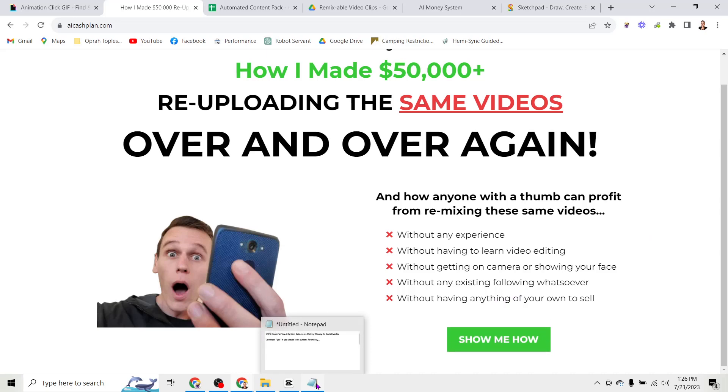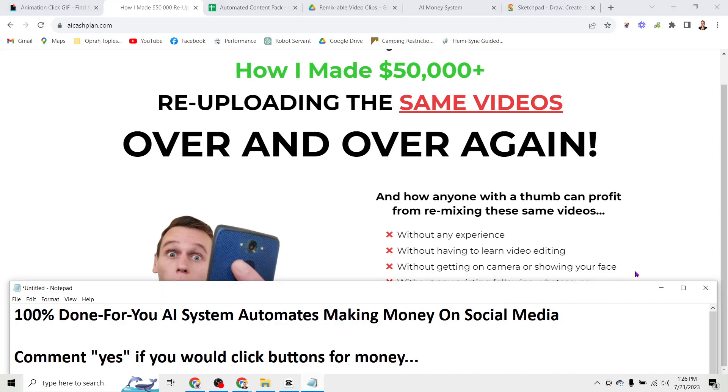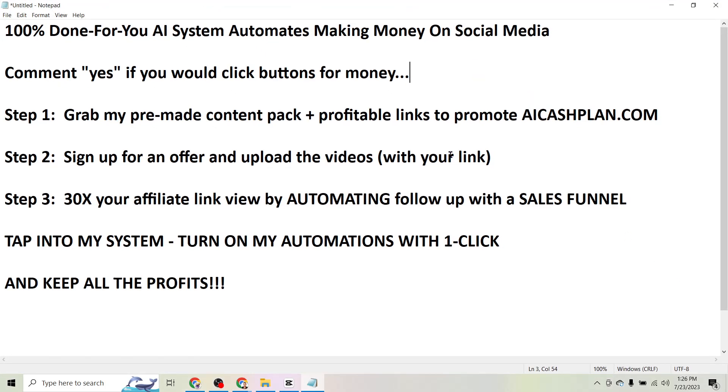So by now you're probably wondering how this works so let me just show you all of the steps right off the bat.